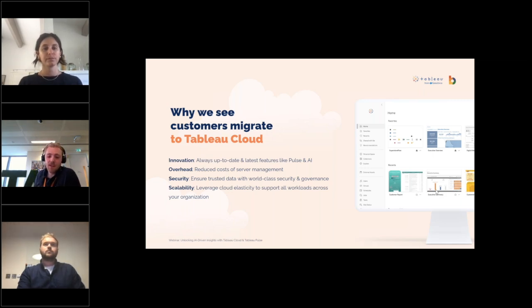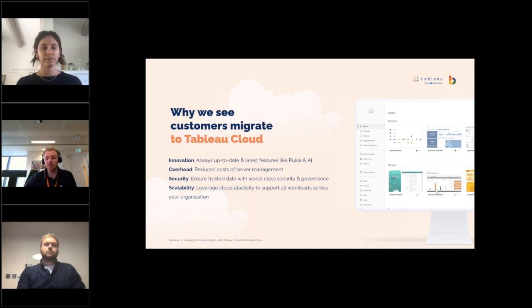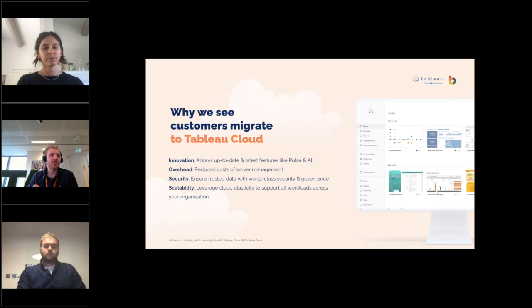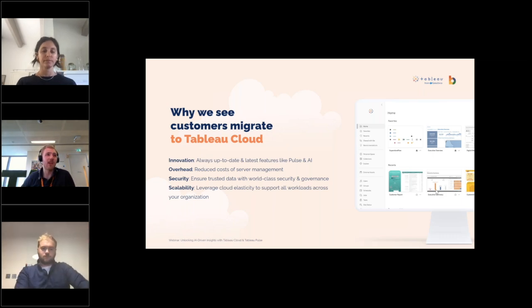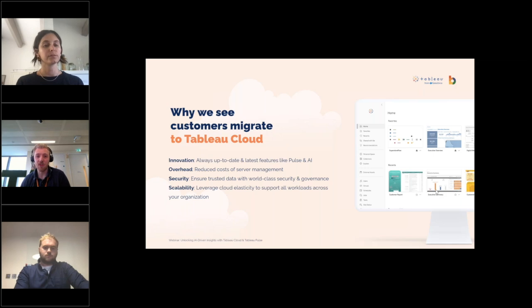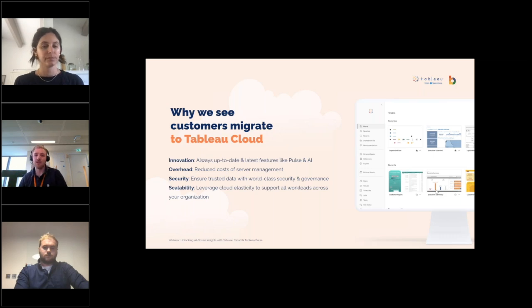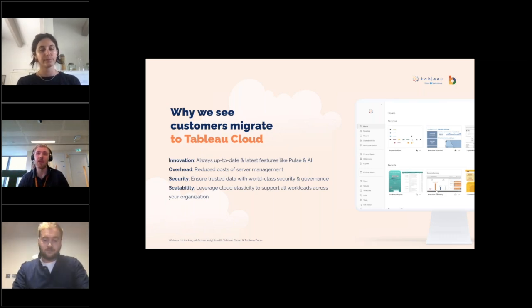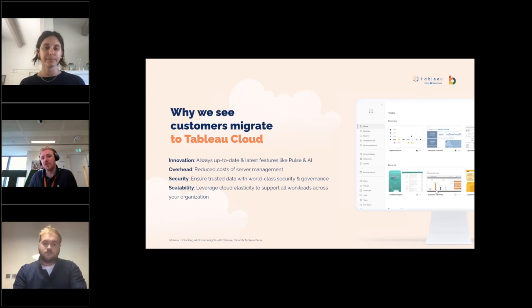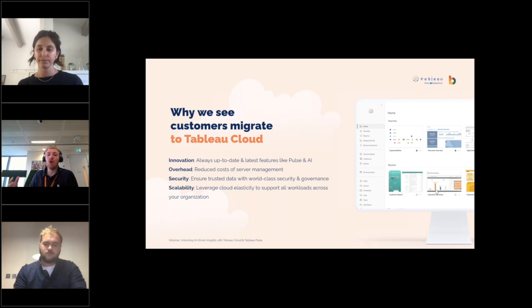Regarding security: large finance institutions, insurance companies, and even airlines are moving to the cloud because they trust Tableau Cloud is a secure enough environment for their data. Security is a significant concern and an important aspect for all companies. Finally, scalability: this refers to Tableau's flexible offering in terms of role-based licensing and the ability to grow at your own pace.